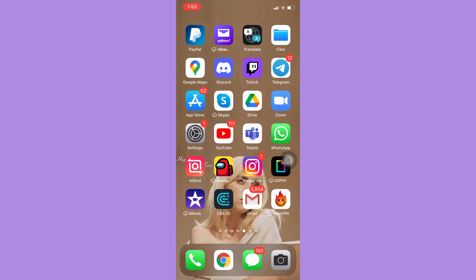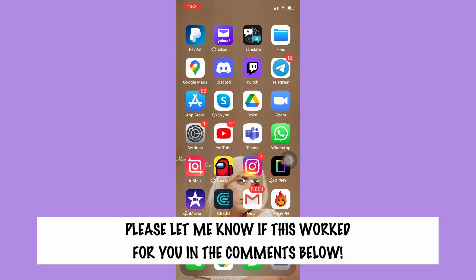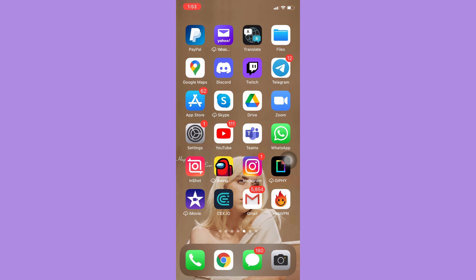That's all for this video. Let me know in the comments section if this works out for you. For more helpful tutorials like this, please subscribe to our channel and don't forget to click that notification bell. Thank you for watching and have a wonderful day.